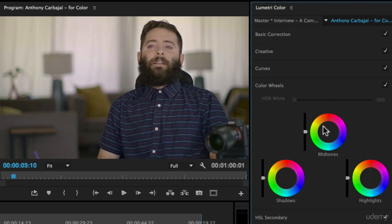Thanks for watching and in the next lesson we'll go over the HSL secondary.